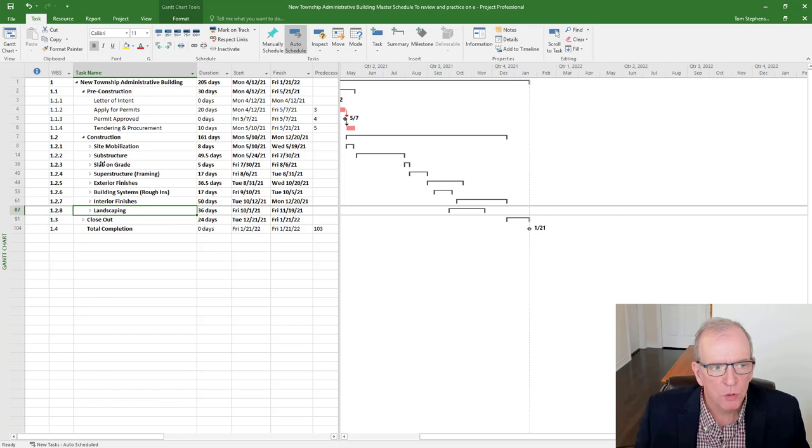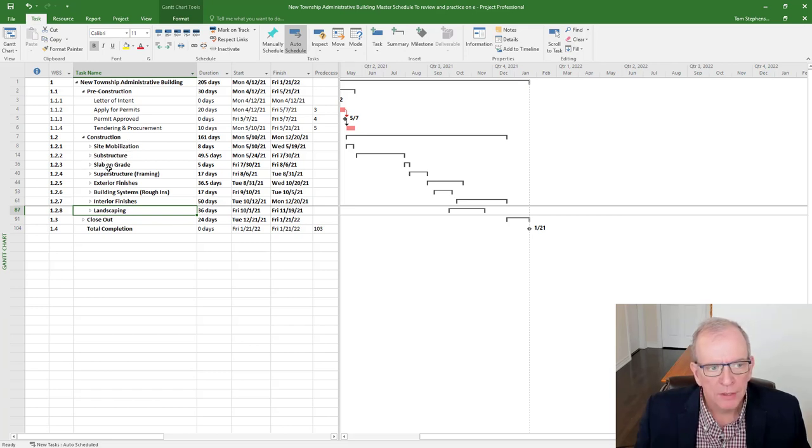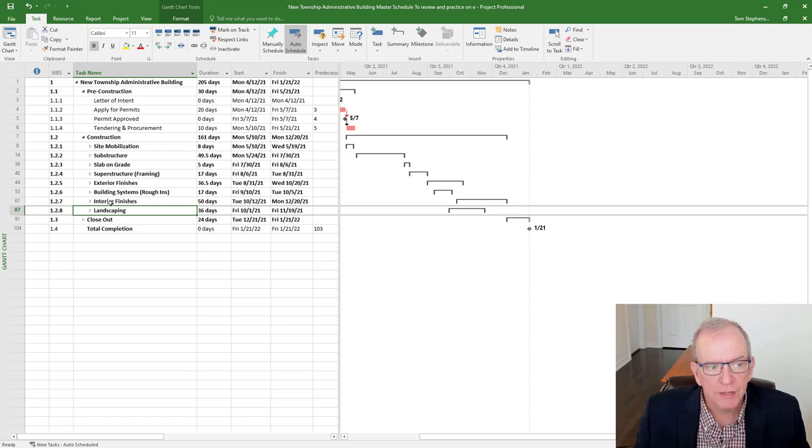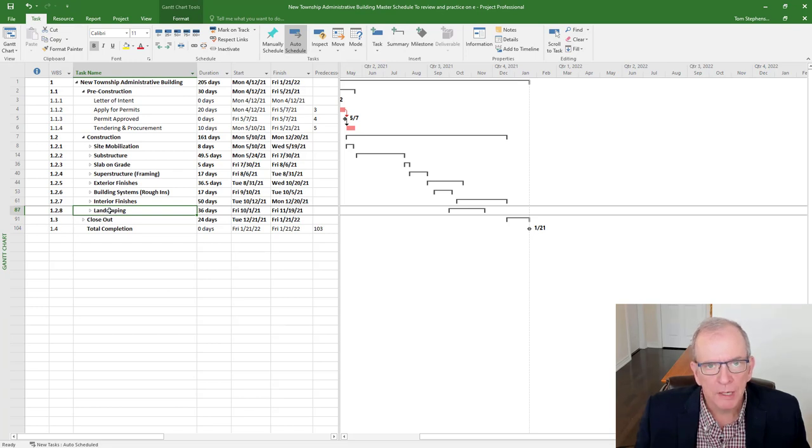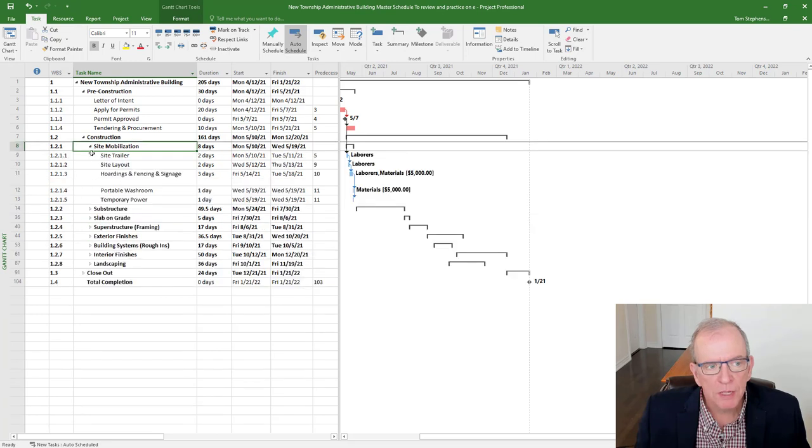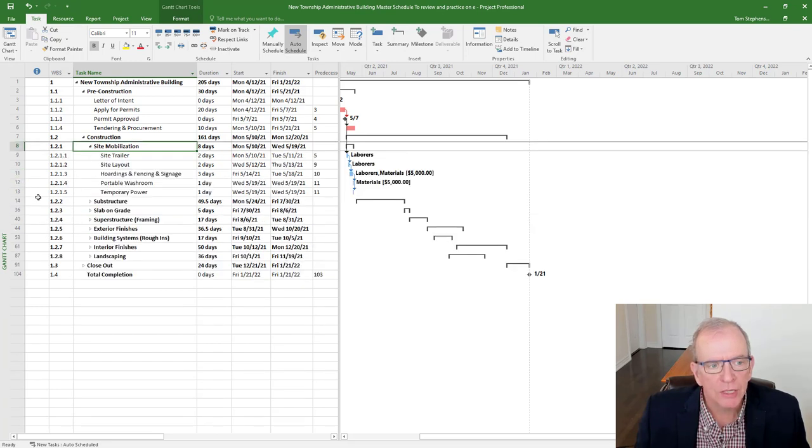So I've got site mobilization. I've got everything that's in the ground. I've got the slab on grade. I've got super structure. So the structural elements of the building. Then I'm dealing with exterior finishes, building systems, interior finishing, and the landscaping, both the hard and soft scaping, if you will, like driveways and curbs and trees and grass and all those things. And so I've got it under headings.